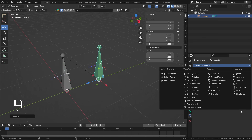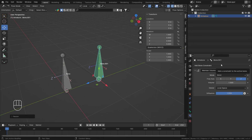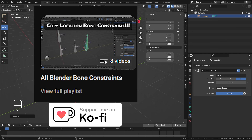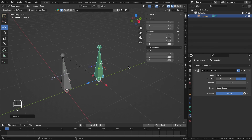That's it for the Maintain Volume Constraint. I'm covering all bone constraints in their own separate videos, all combined in one playlist on my YouTube channel. For more videos, please like, subscribe, and optionally share with friends. Thank you all for watching — see you in the next video, bye!